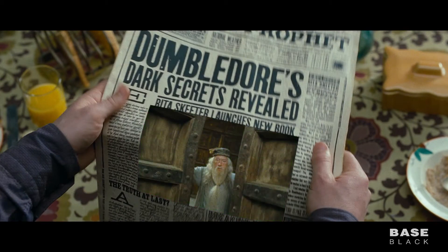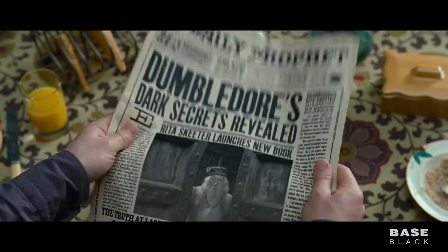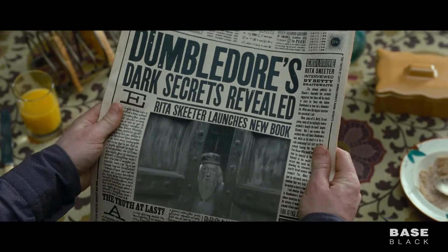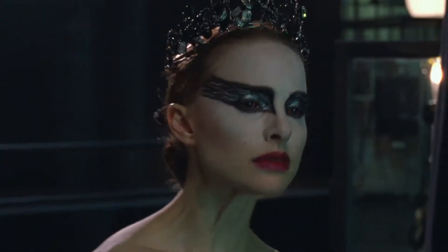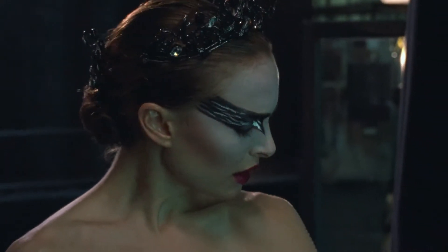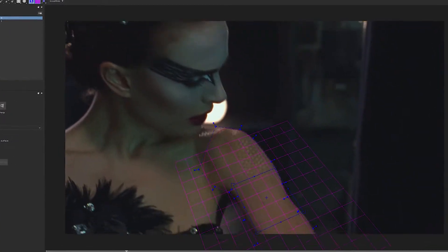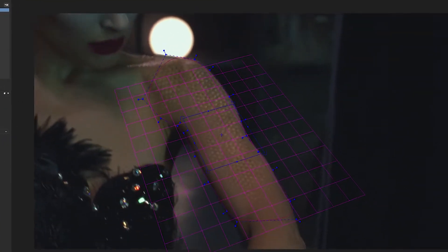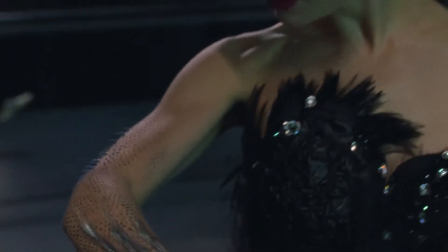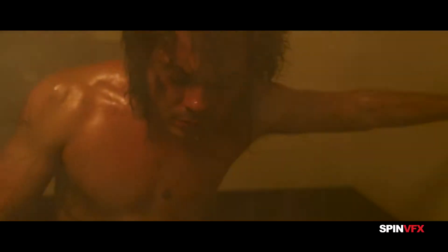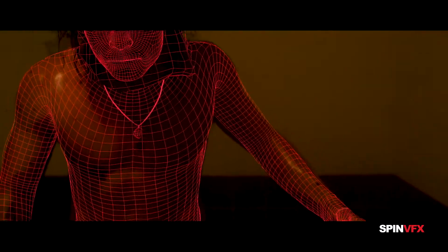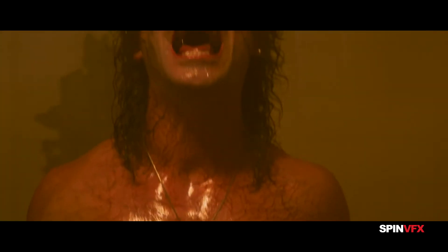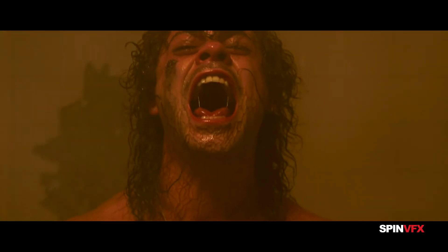Motion tracking is a core foundation for film and television effects and post-production. This digital pixel process uses computer algorithms to track camera and object motion. When done correctly, motion tracking can save artists literally hours of time on visual effects shots.